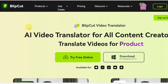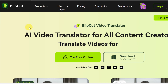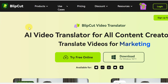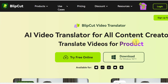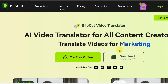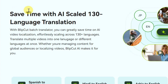To start using this free AI translator tool known as BleepCord, go ahead and click on the first link down in the video description. Once you click the link, it will take you to the website where it says 'AI Video Translator for All Content Creators' — translate videos for products, translate videos for YouTube, and for any kind of video. It says save time with AI-skilled 130-language translation.